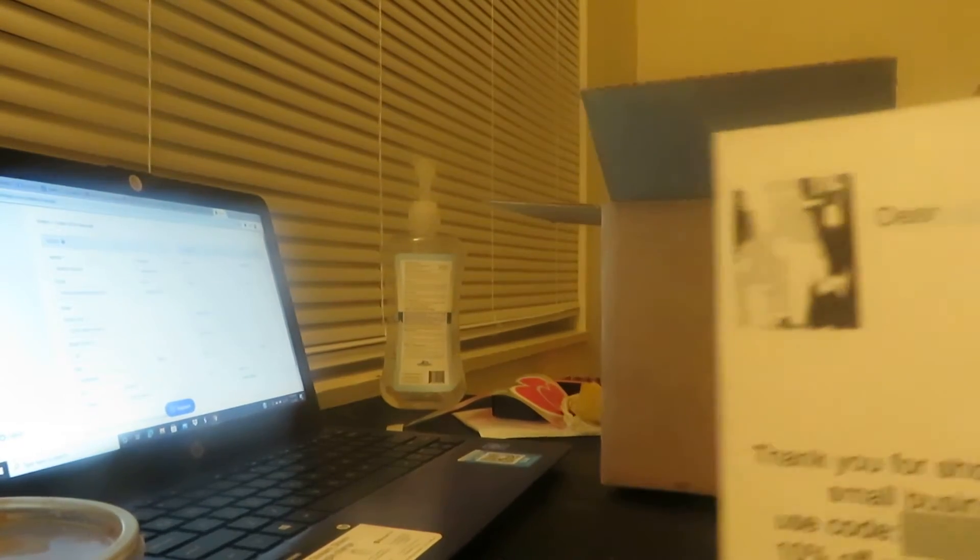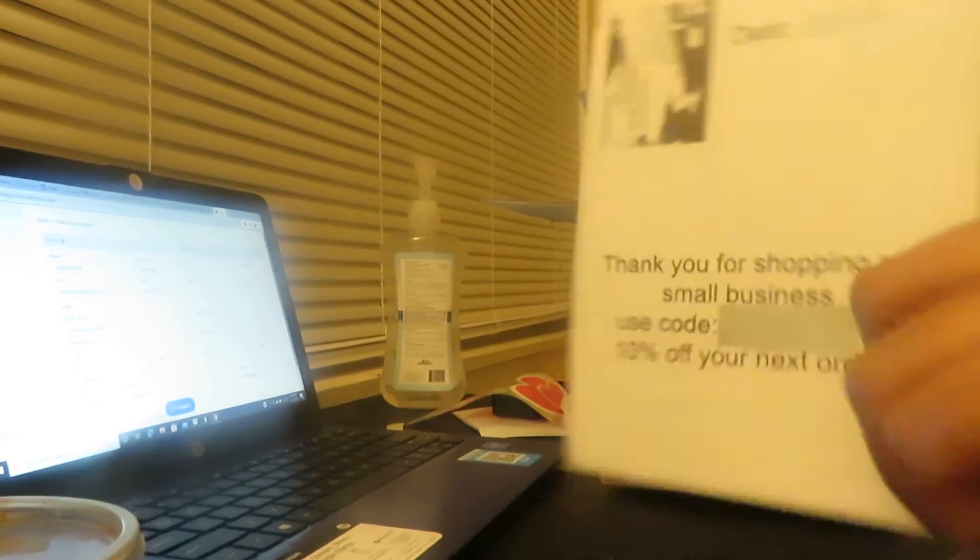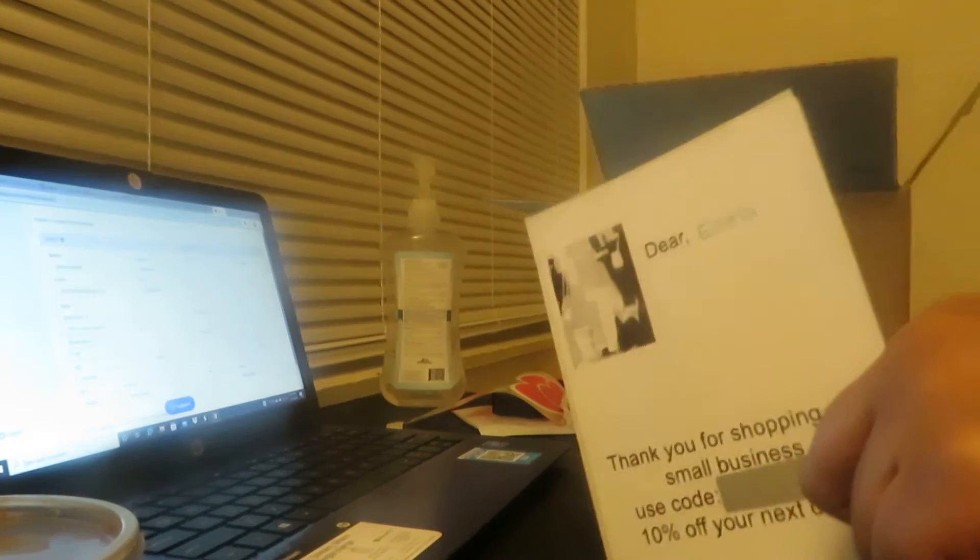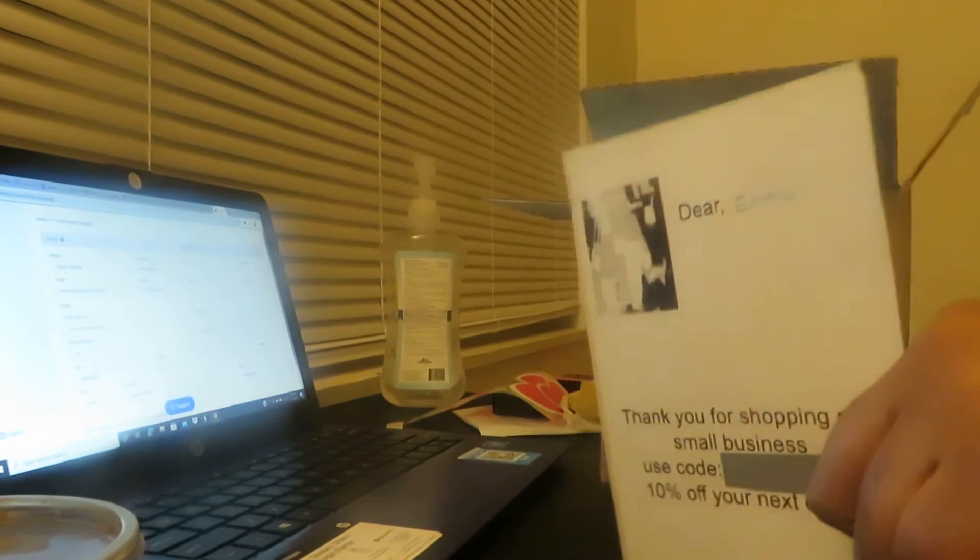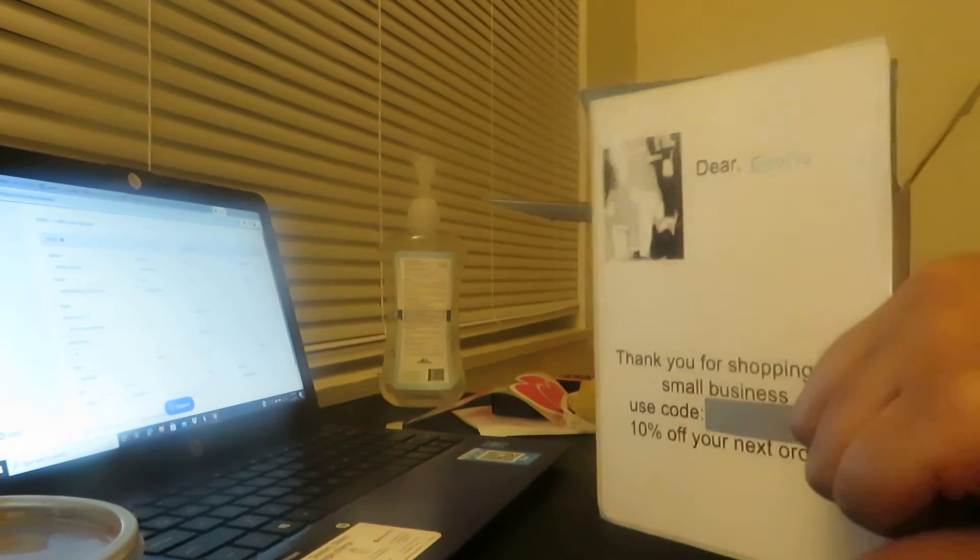So I made these with my printer actually. I'll give y'all a minute to read it.